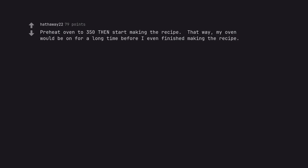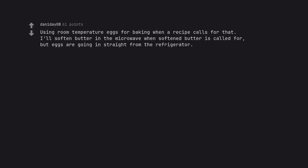Preheat oven to 350 then start making the recipe. That way, my oven would be on for a long time before I even finished making the recipe.